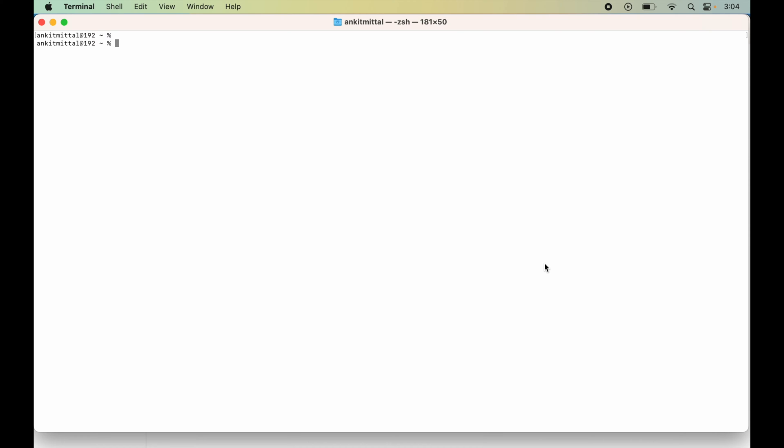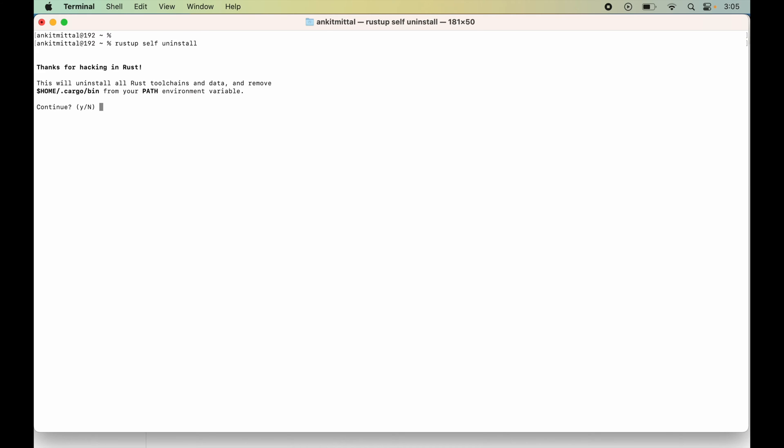To uninstall Rust, first we will open up Terminal and type the command rustup self uninstall and hit Enter. Now I will press Y in order to continue the uninstallation.